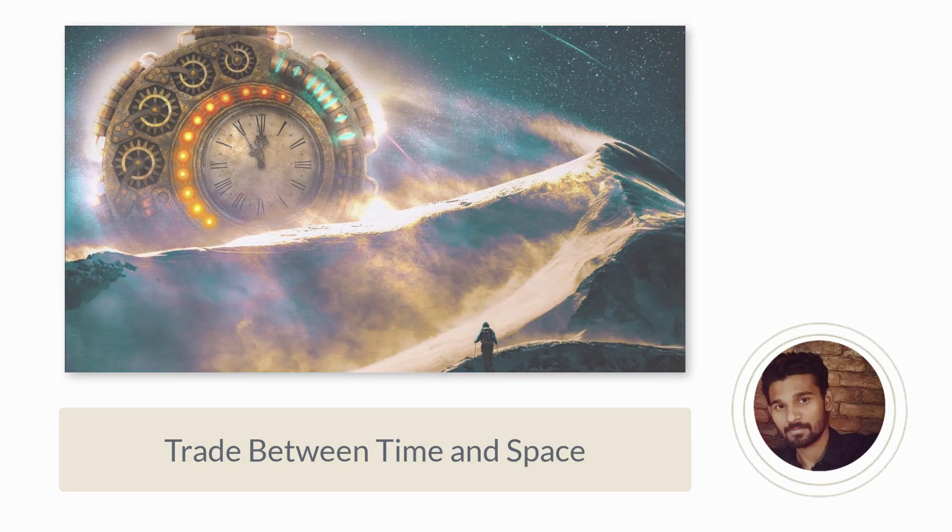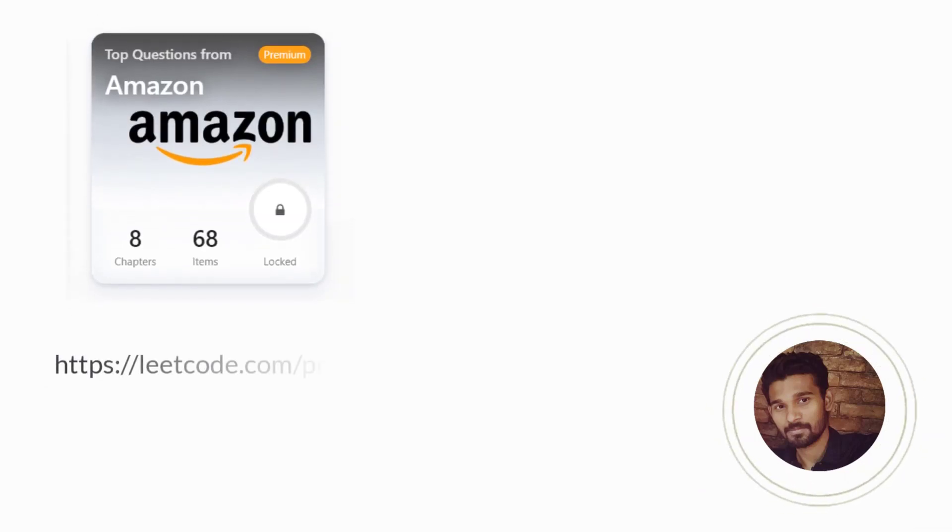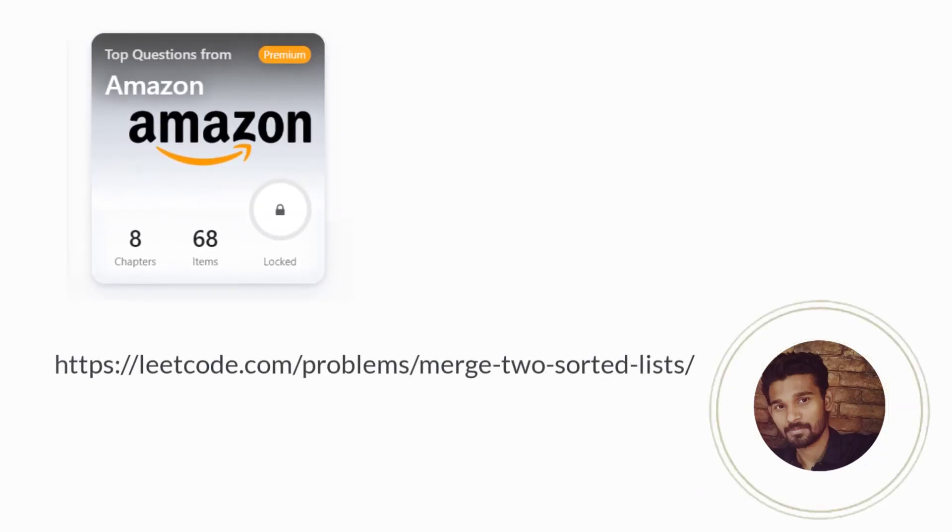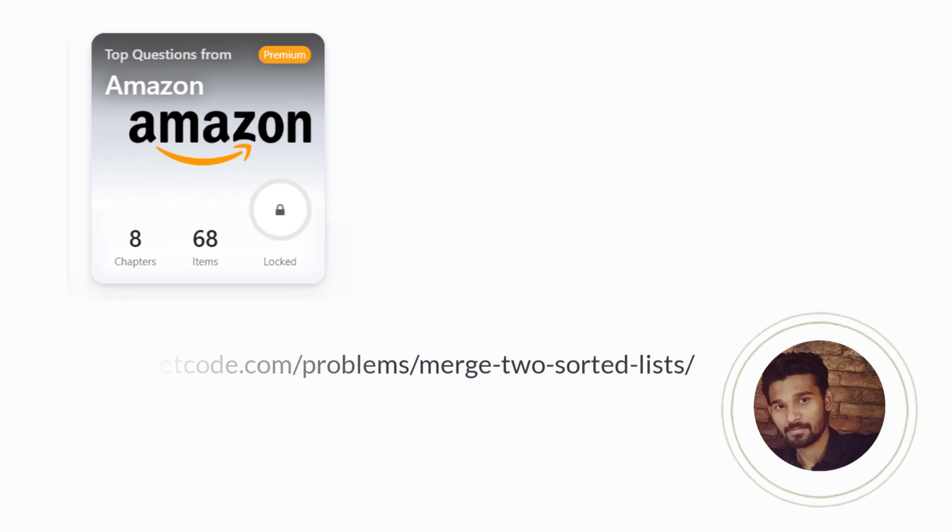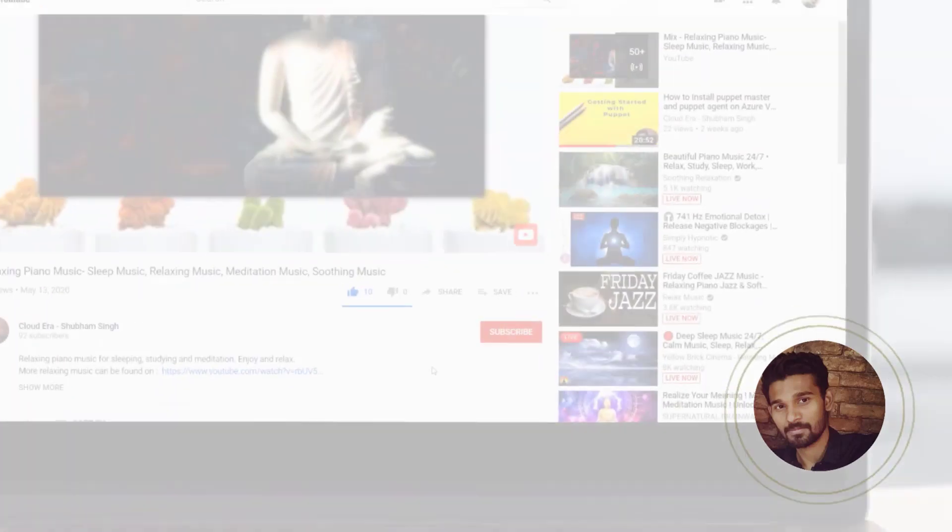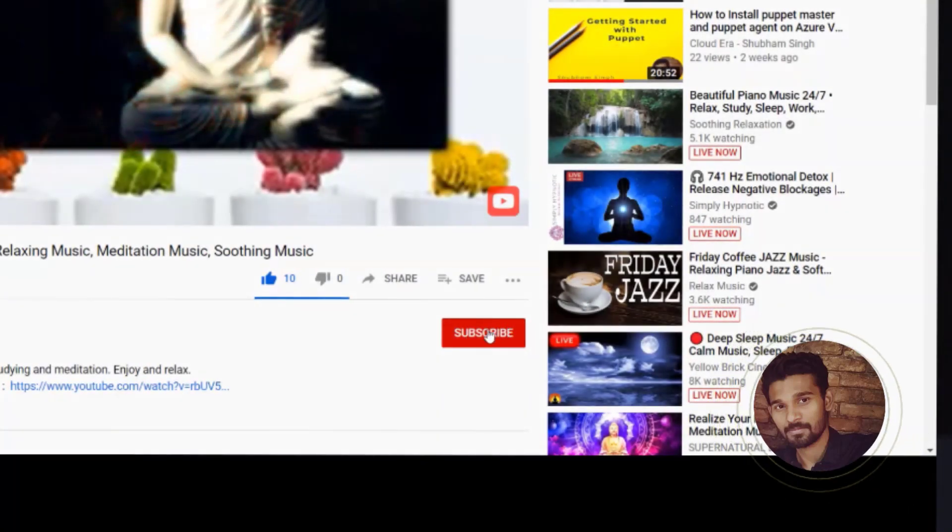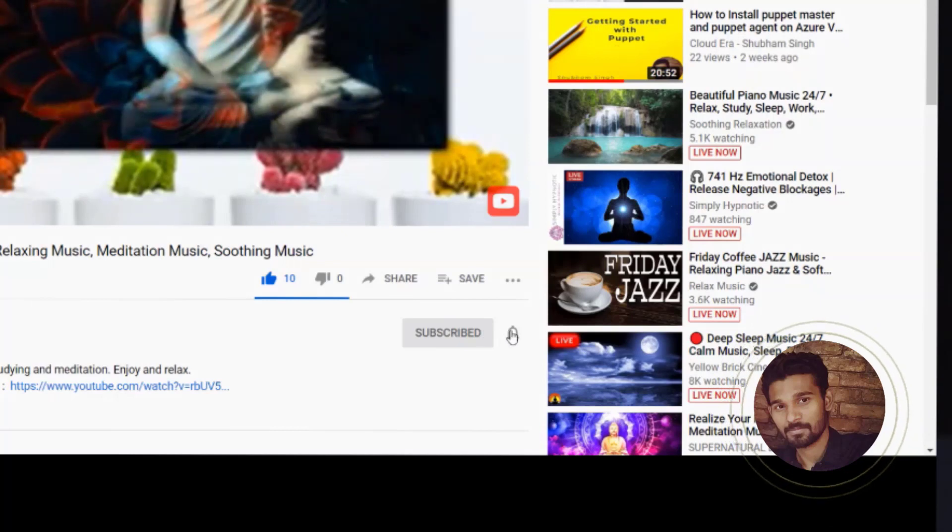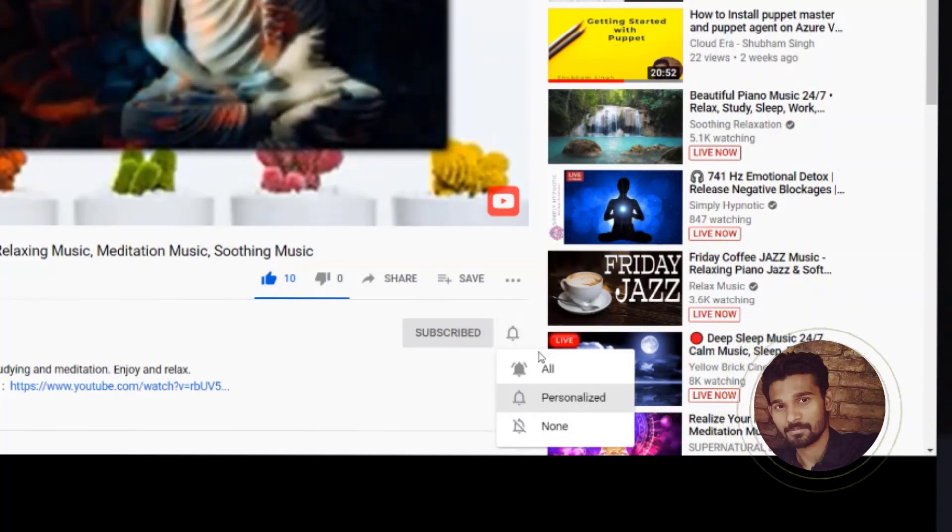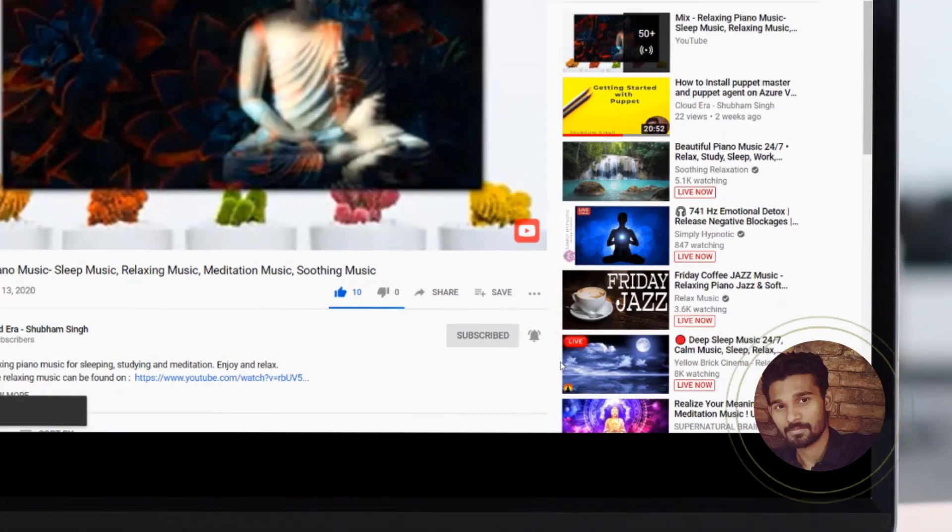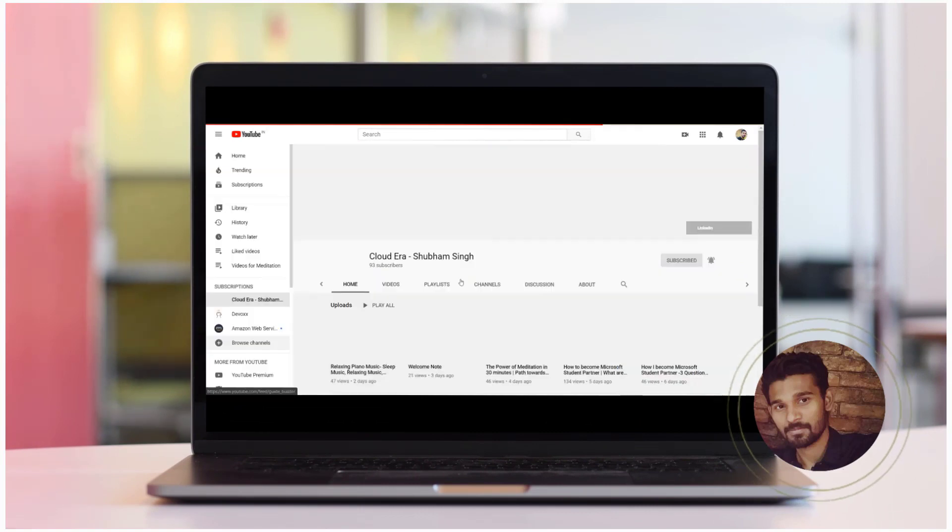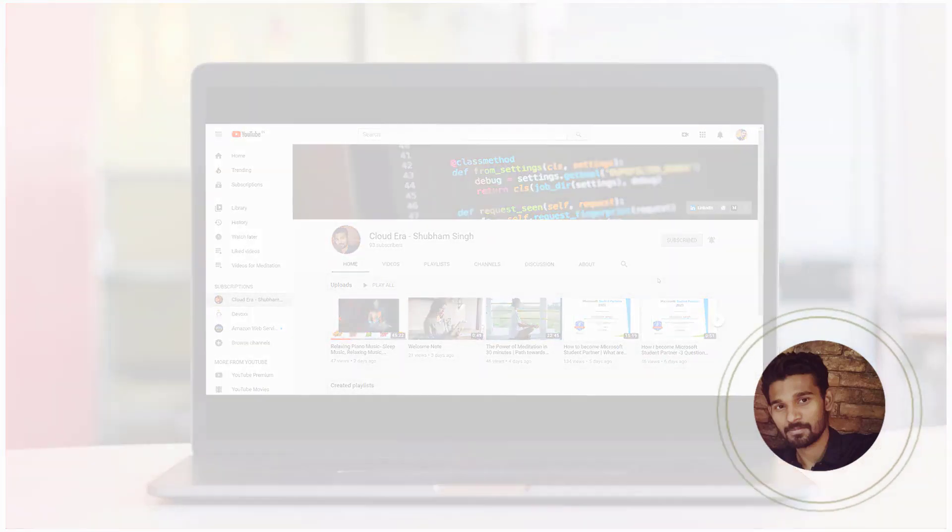In the next video, we'll discuss another question from the list that we have shown you earlier in this video. Hope you enjoyed watching this video. If you want me to continue making these videos, please help me by subscribing to my YouTube channel and press the bell icon so that whenever I upload new videos you get notified about it. Happy learning.